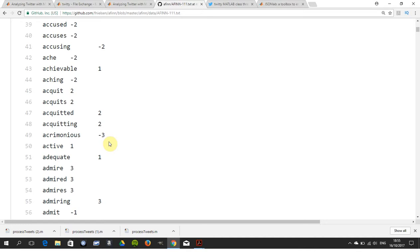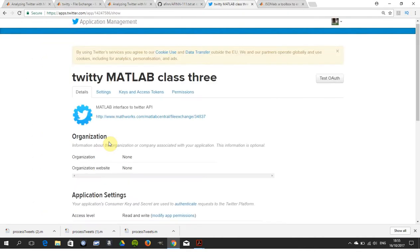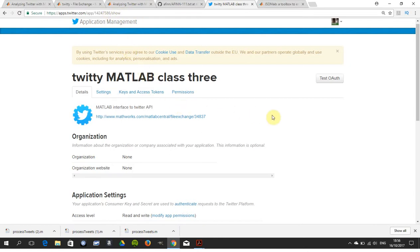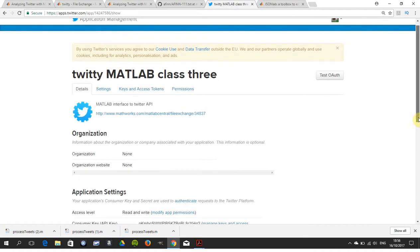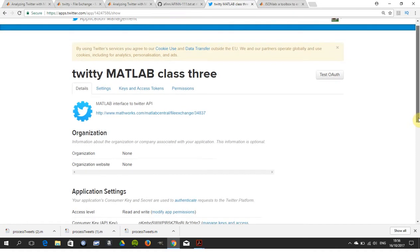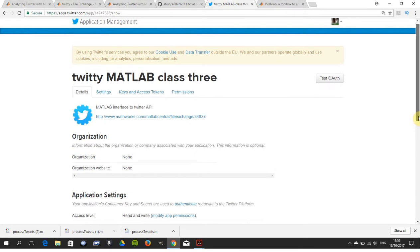You will also need to have a Twitter account and you'll need to go to apps.twitter.com, create an app. When you create the app, if I just scroll down there a little bit, you'll see consumer keys - there are four of these keys that you need.